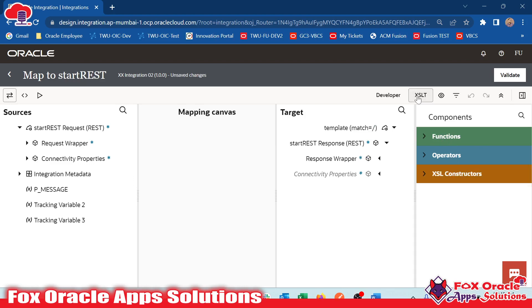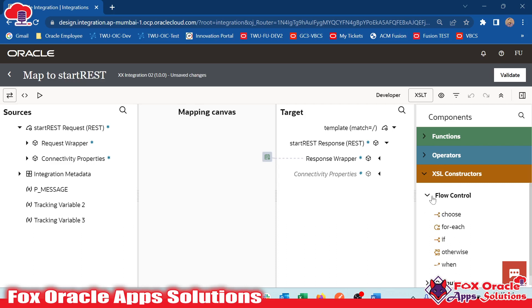Once you click XLT, it will show you the XLT constructor. Here you can see we have two types of XLT constructors. The first is flow control for adding conditions and adding logic.